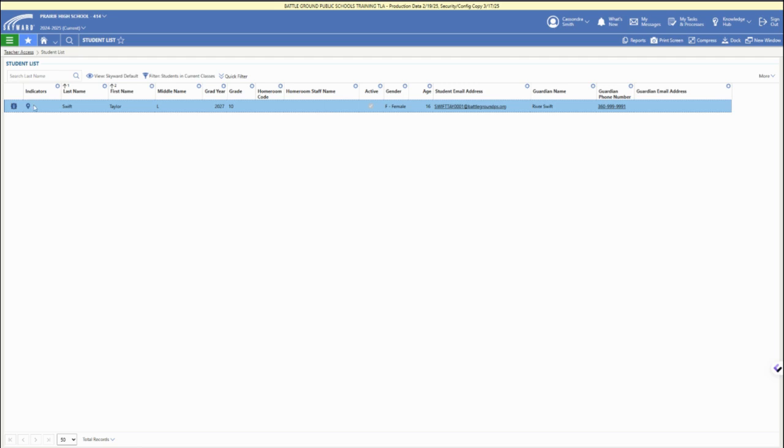So again, the indicators are right next to the student name, anywhere that you see your students listed within Skyward Cumulative.